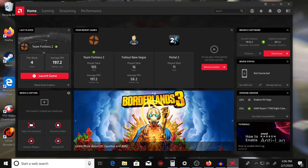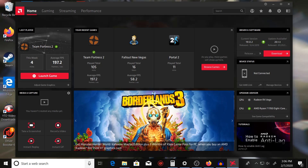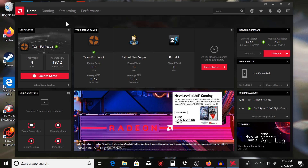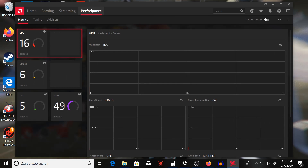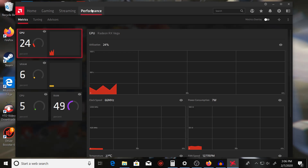Next you want to go to the Performance tab in the top left-hand corner. You should see a ton of graphs, but we want to ignore all that and go to the Tuning tab in the top left-hand corner of the application.